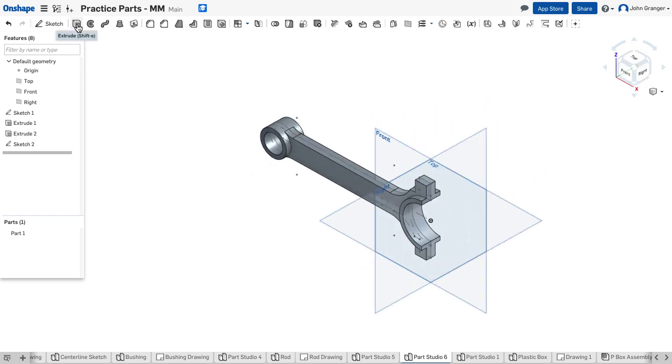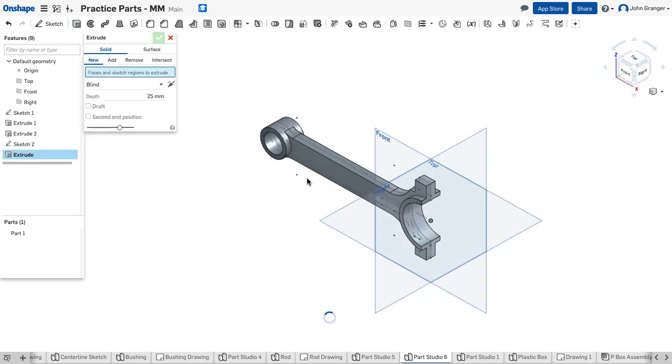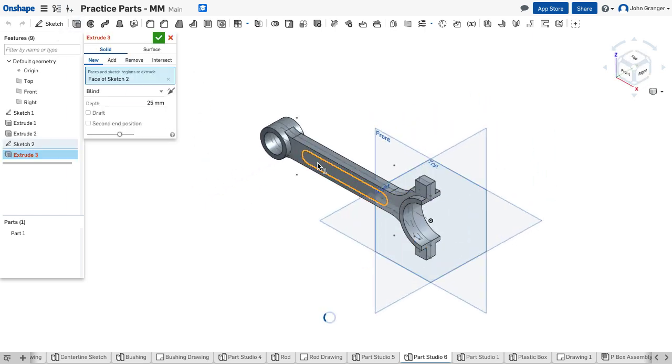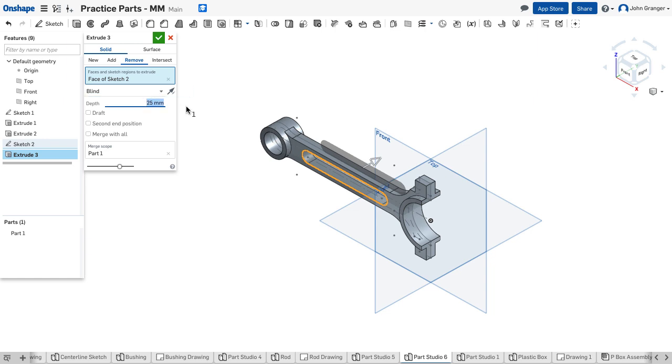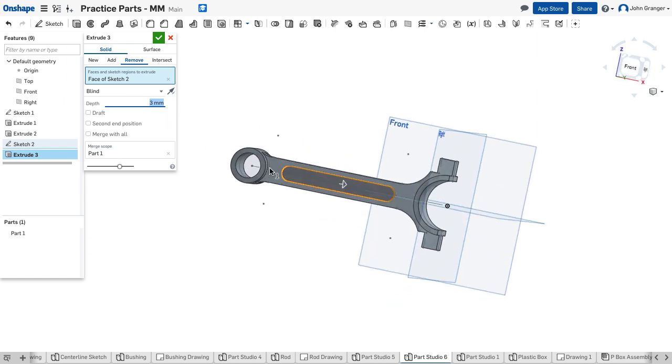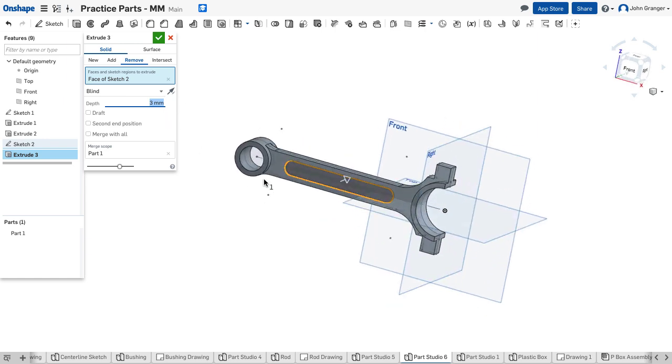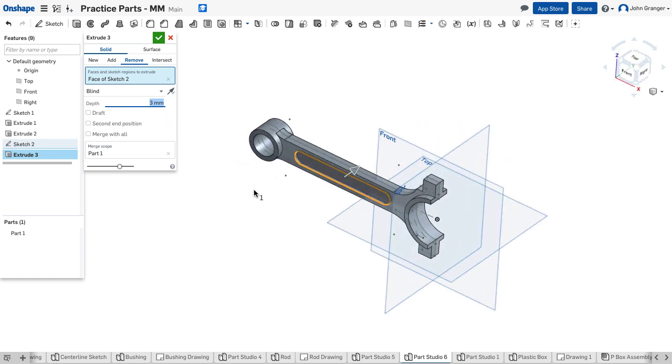And now use my extrude and in this case I want to remove material. It will be blind and have a depth of three millimeters and that creates that recessed slot. I'll accept that.